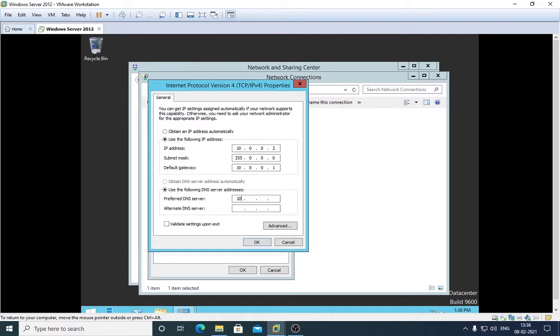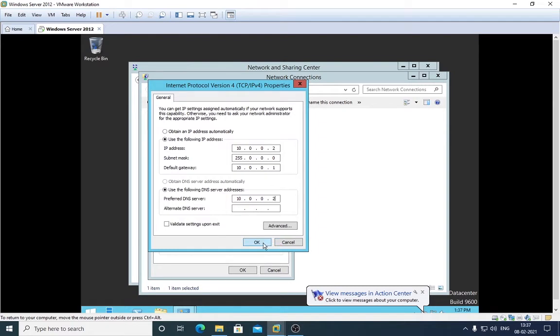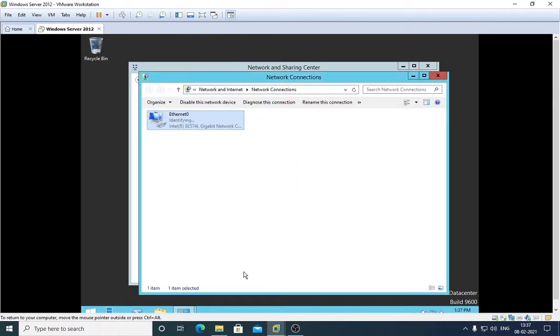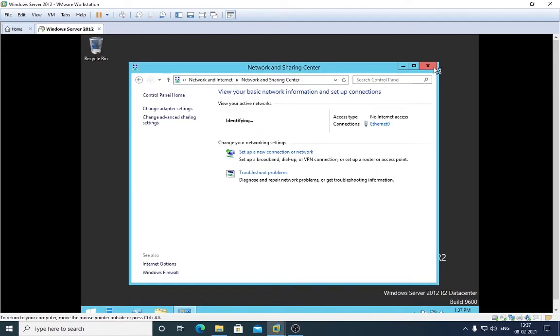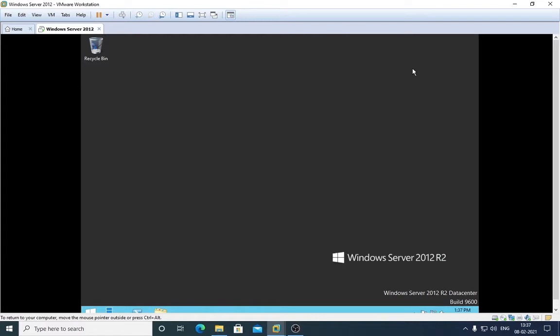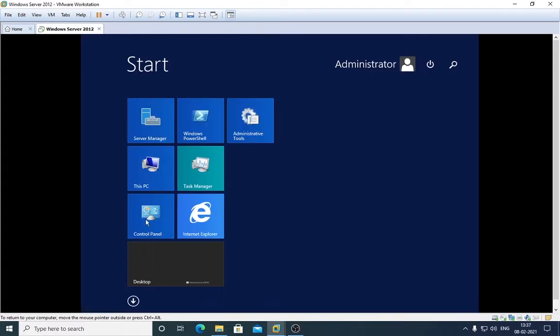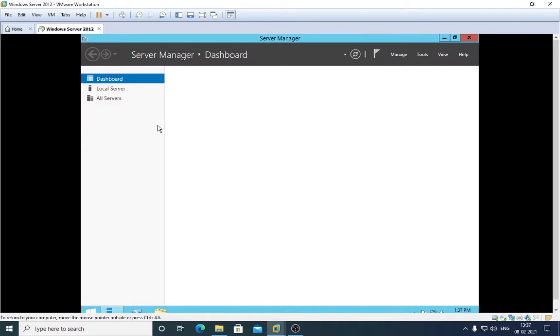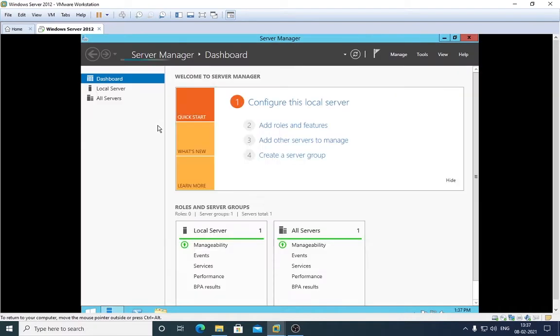And the primary DNS server will be 10.0.0.2. Remember, primary DNS is always the IP address of the server. Press OK, press OK, and close off all these settings. Click back here and go to Server Manager.